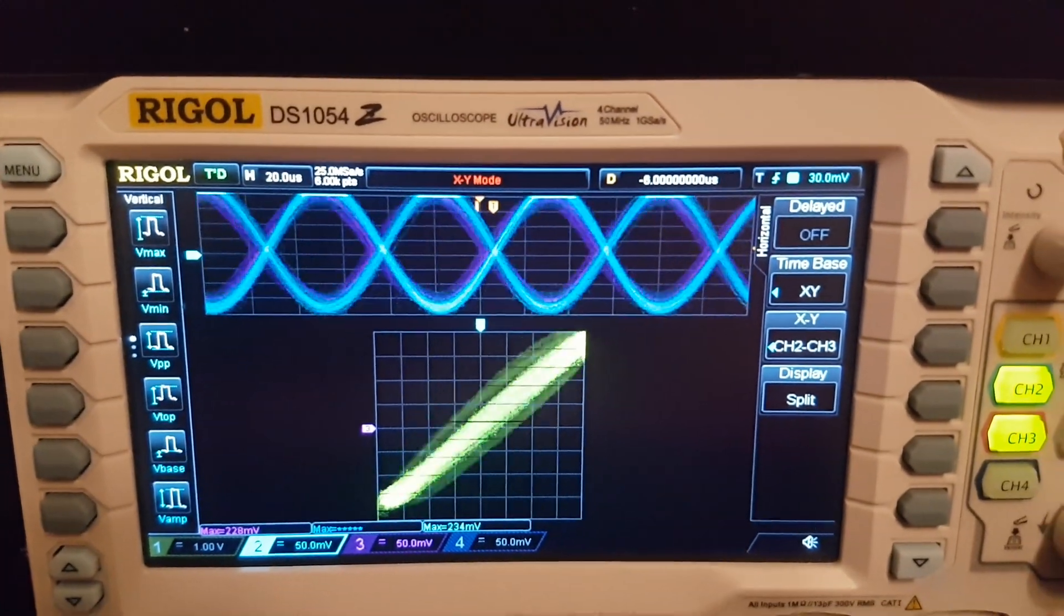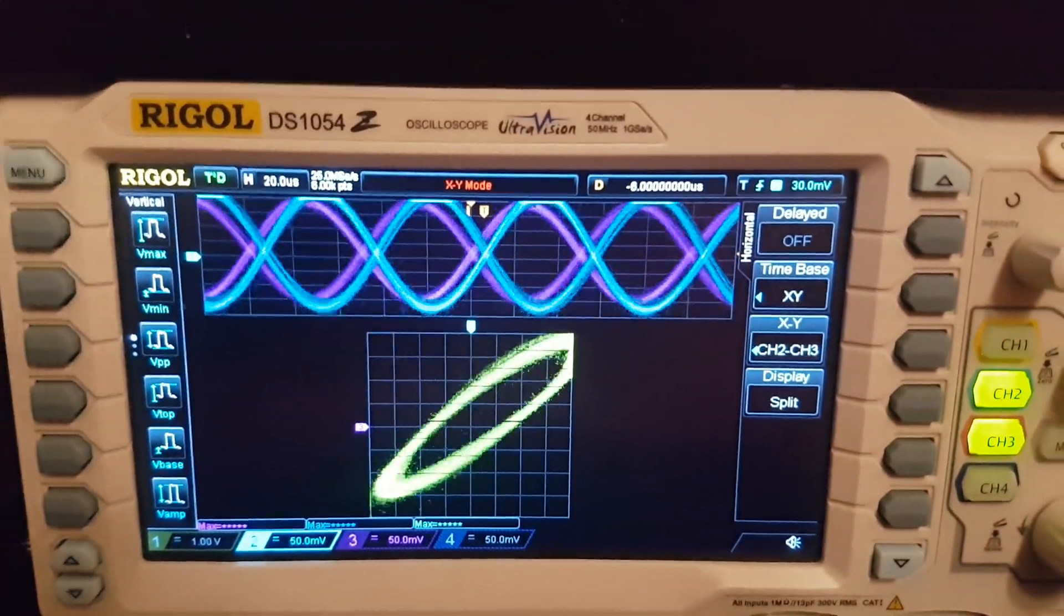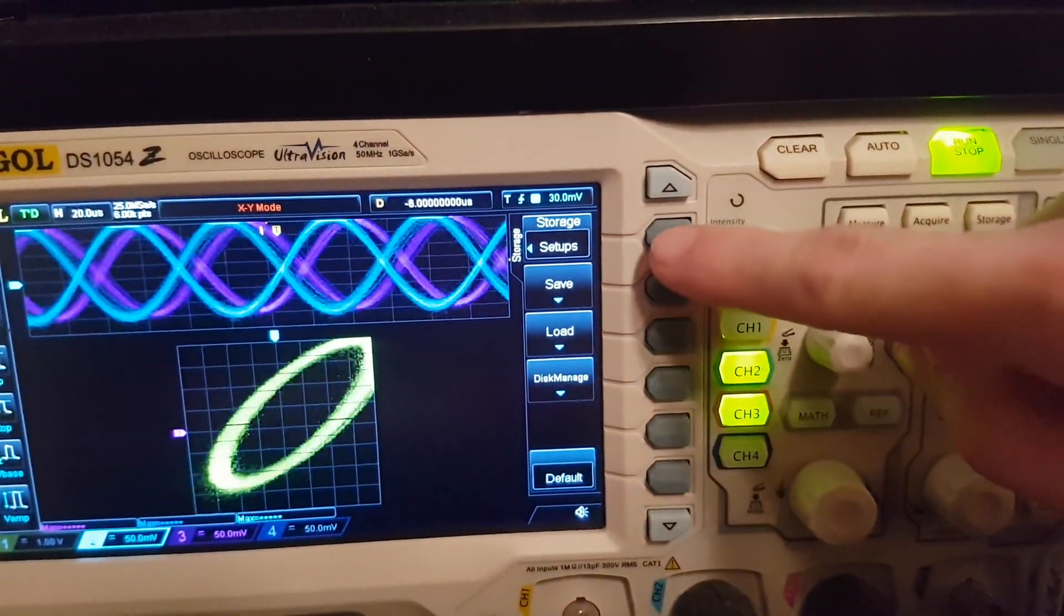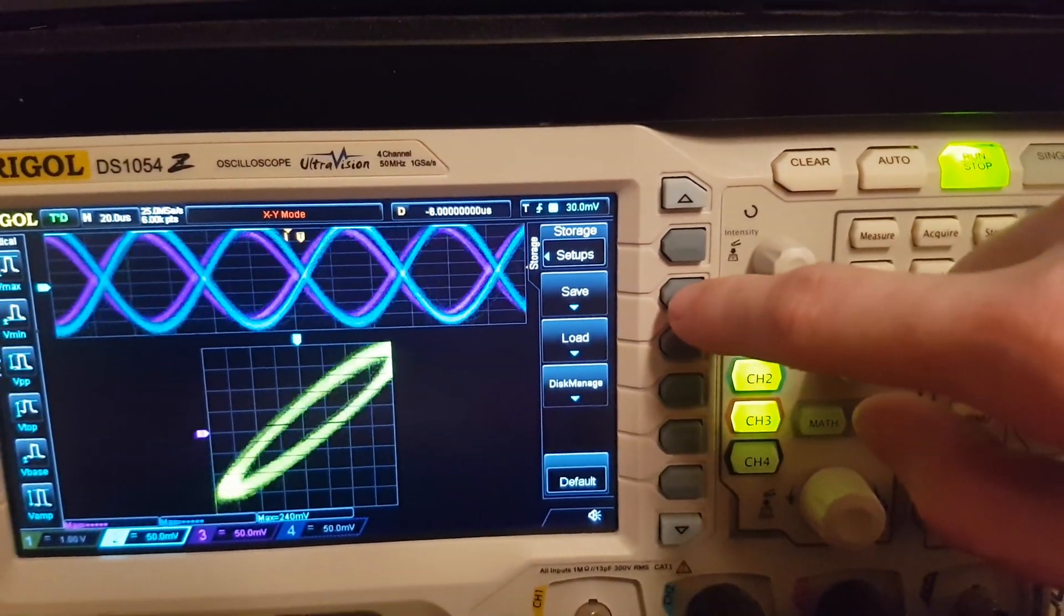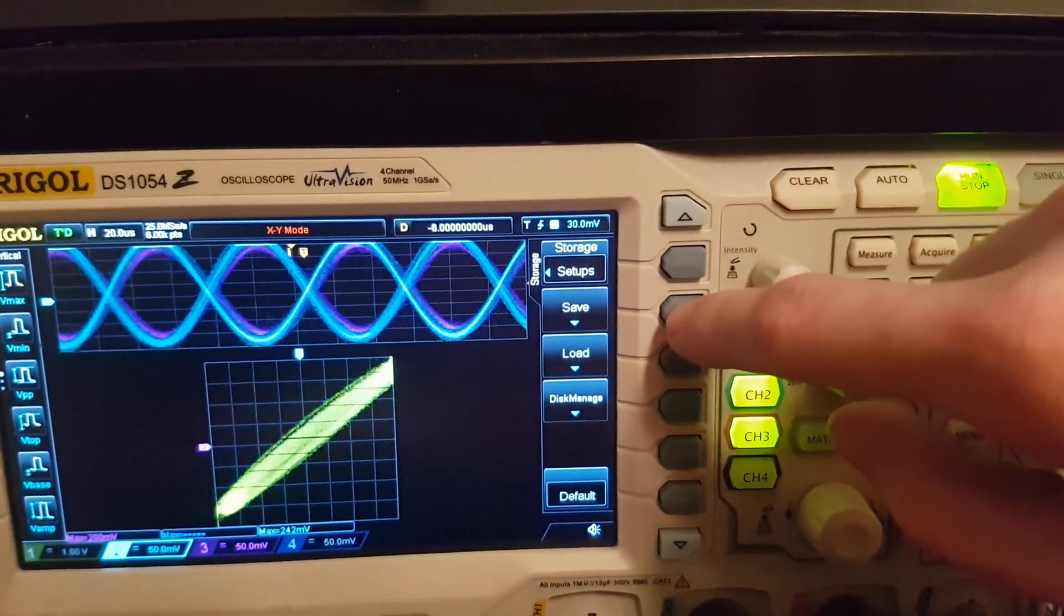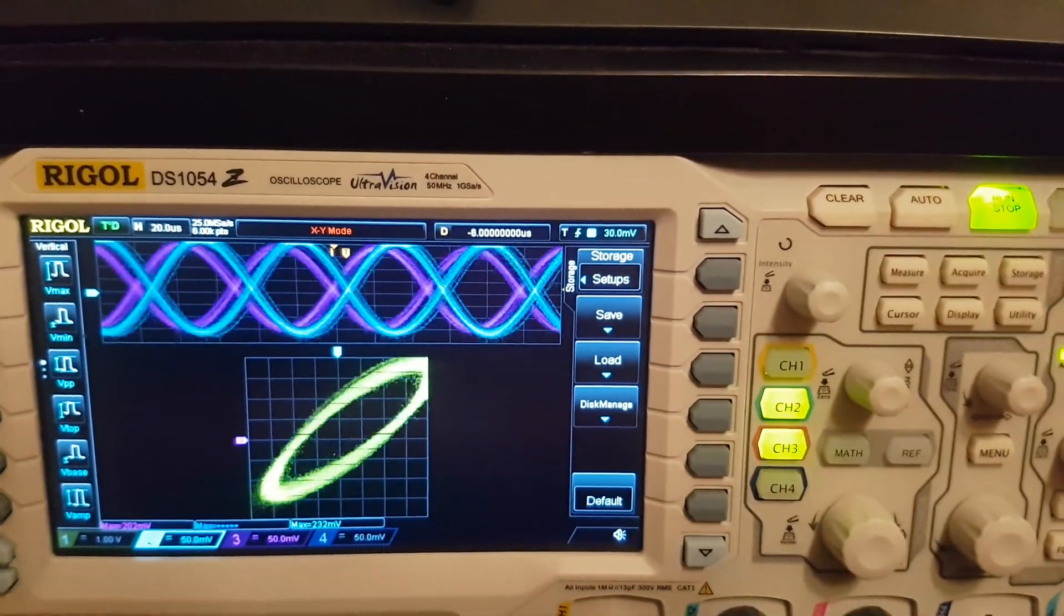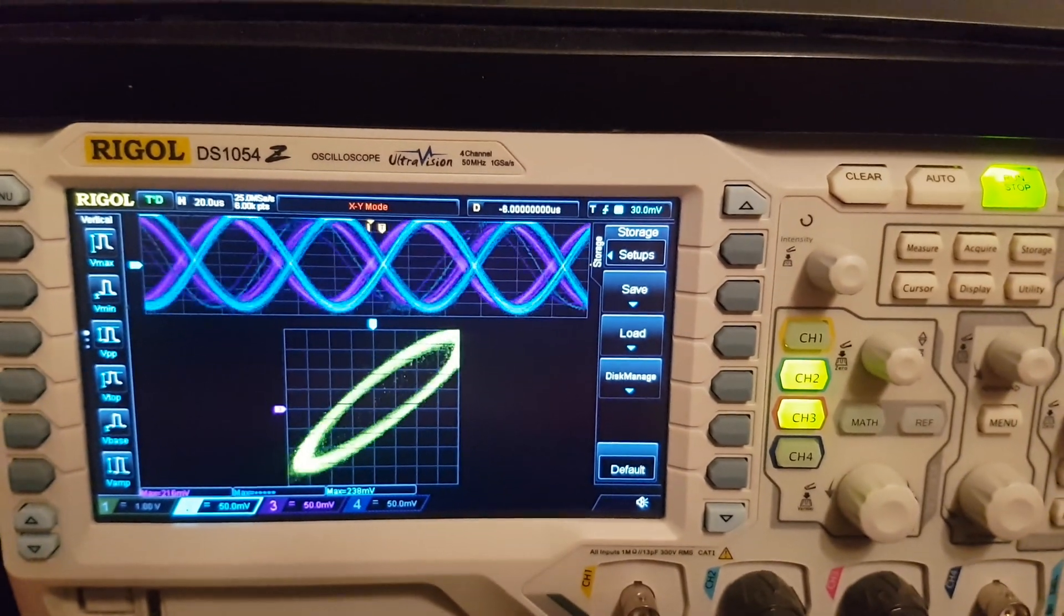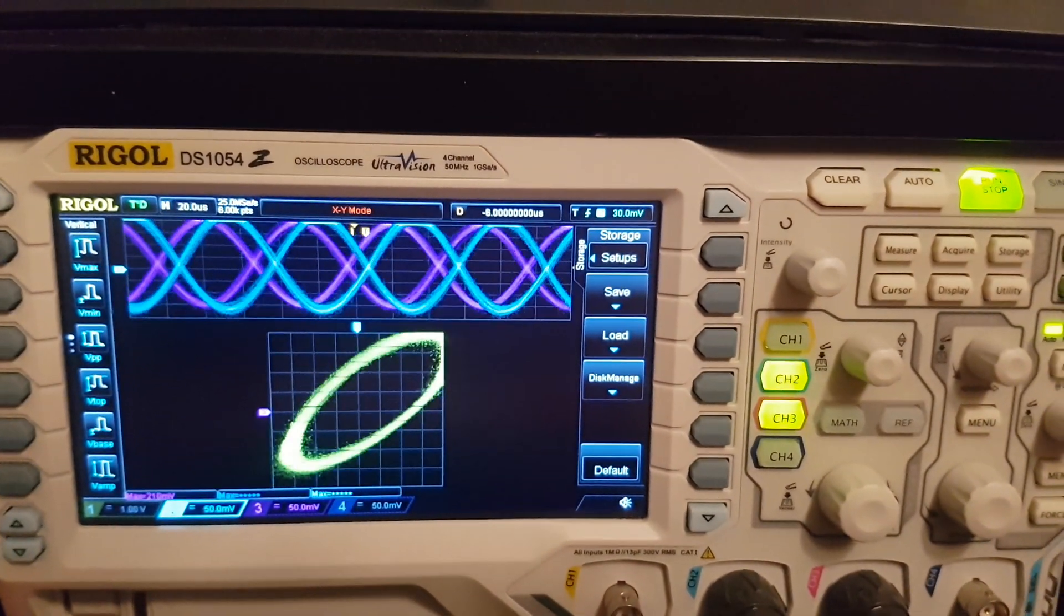And if you want to use this mode more often, you can also store this mode in the storage. You choose setups and then you choose save. And then you can save this very view on your local disk on your oscilloscope and then just load it once you have another tape deck to calibrate.